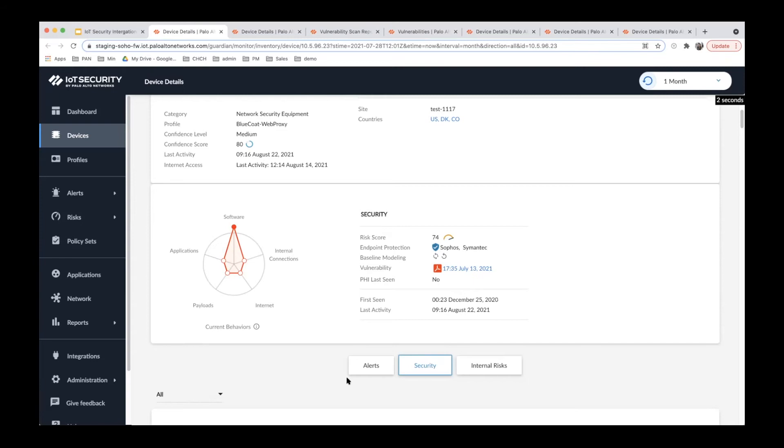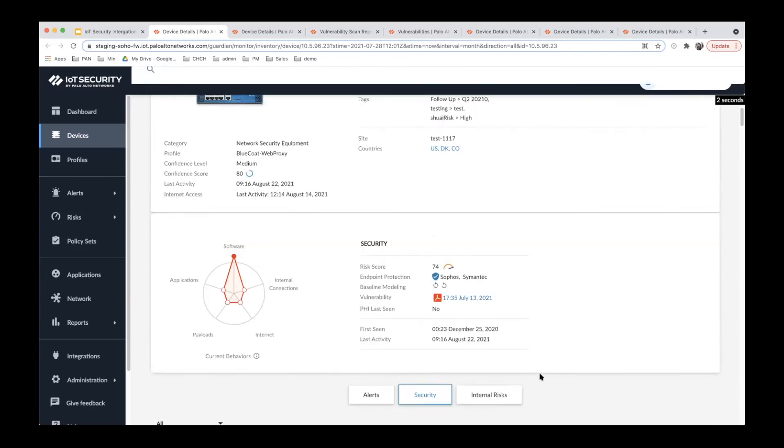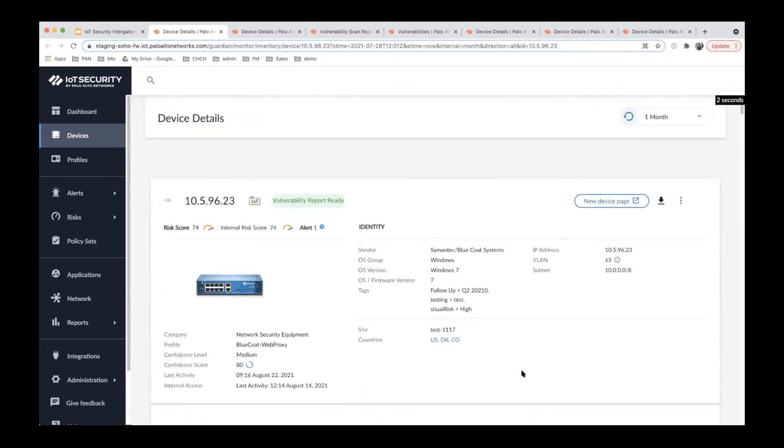Third, vulnerabilities imported from the scan report are listed in the device page under the alert security and internal risk tab. If you want to navigate further, you can click it and see which vulnerabilities were imported from the scan report.